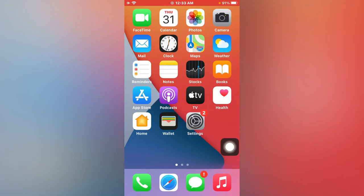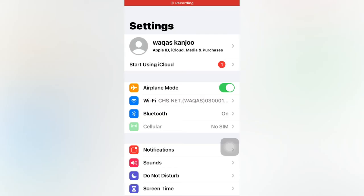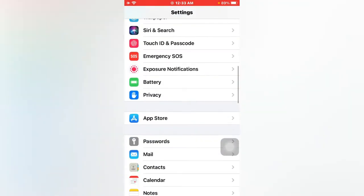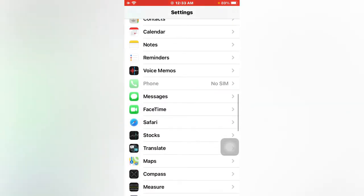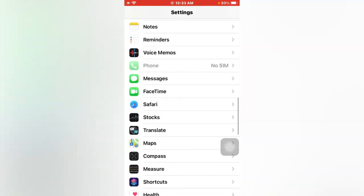First, open Settings. Now scroll down and find Safari browser. Just tap on Safari browser.